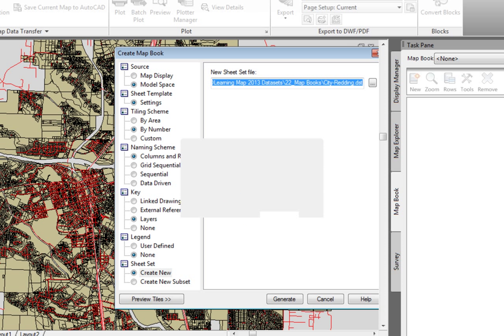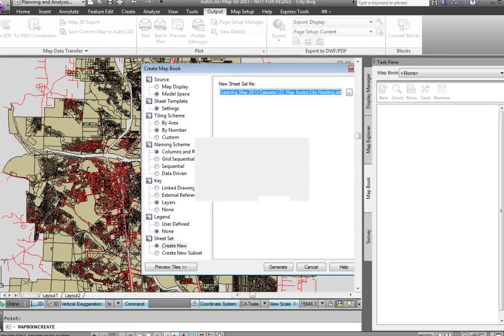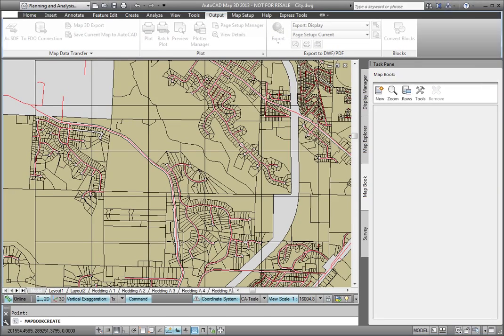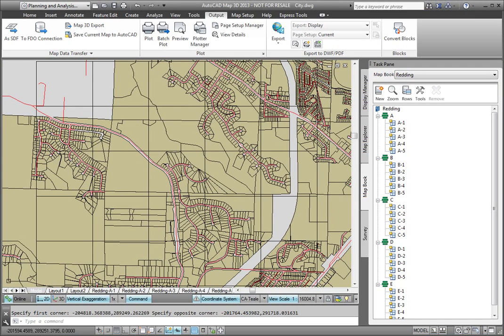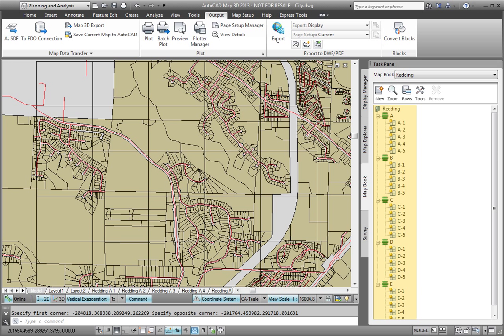AutoCAD Map 3D zooms me into the area of the grid, generates all of the map sheets, and names them according to the settings that we configured. And in the task pane, the Map Book tab is now populated with each of these sheets.